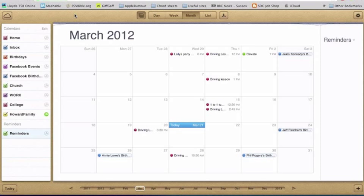Hello and welcome to today's video. I'm just going to be showing you how to share a calendar in iCloud. This is really simple.